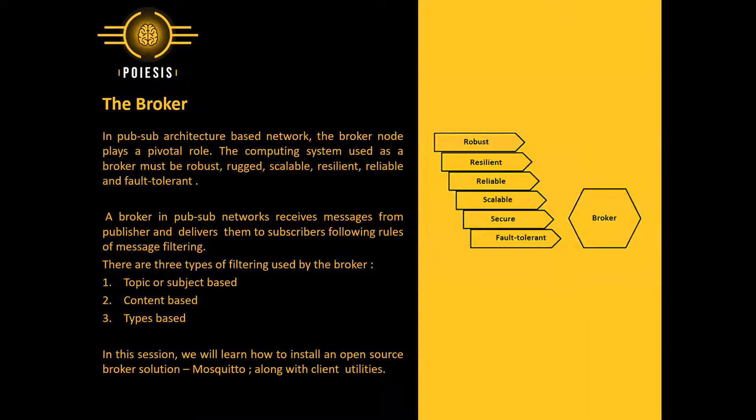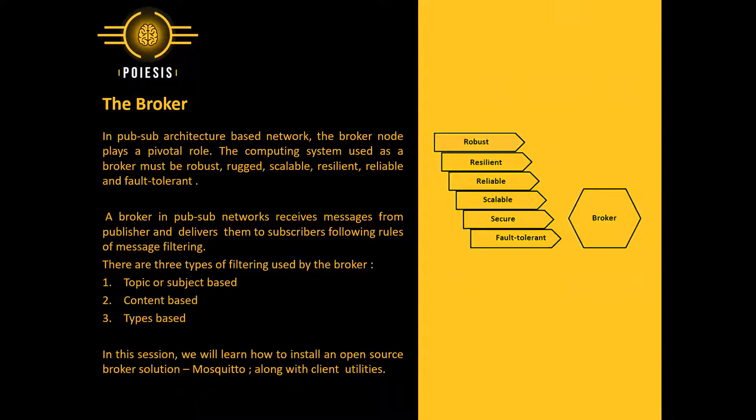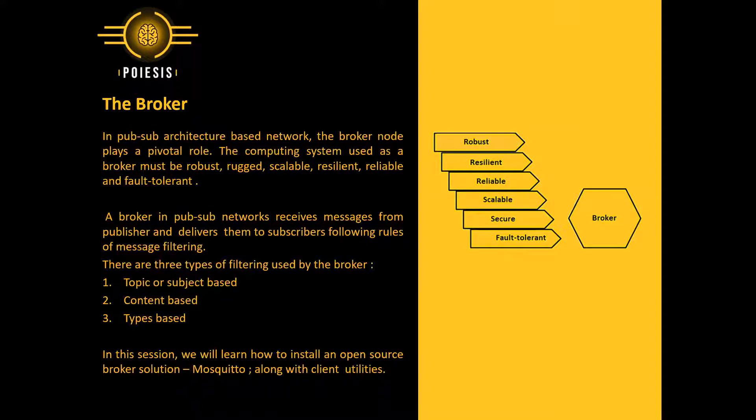So let's get started. In PubSub architecture-based networks, the broker node plays a pivotal role. The computing system used as a broker must be robust, rugged, scalable, resilient, reliable, and fault tolerant.